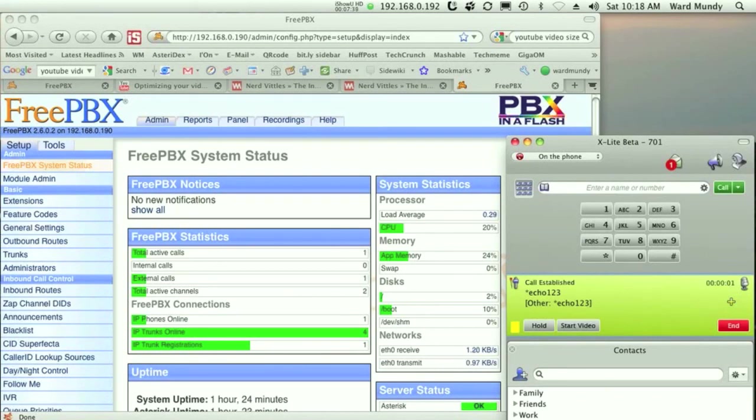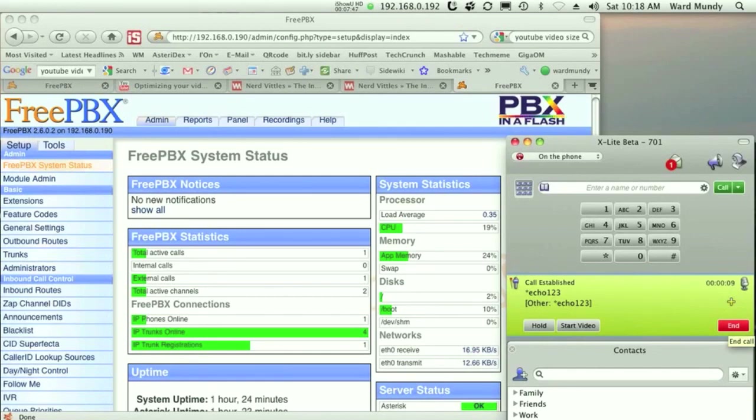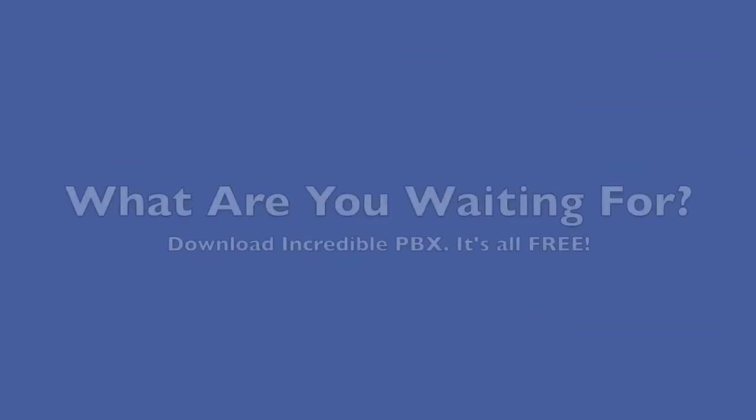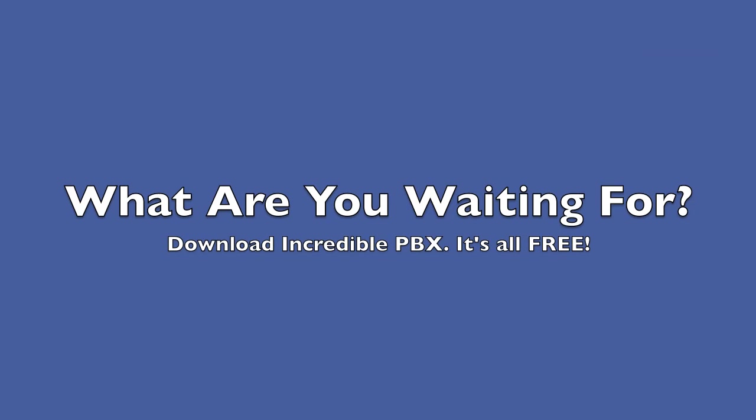Hello, welcome to Skype call testing service. After the beep, please record a message. Afterwards, your message will be played back to you. Thank you.